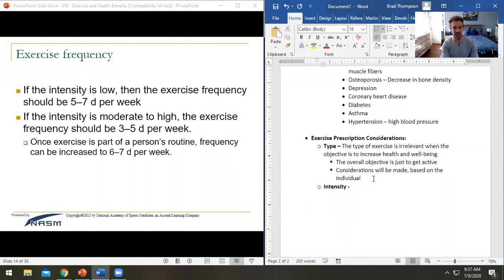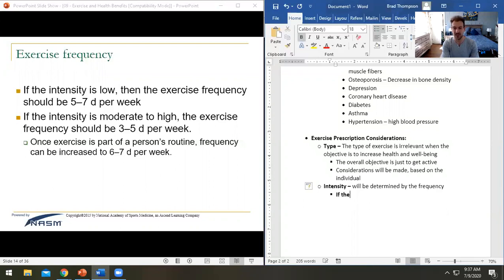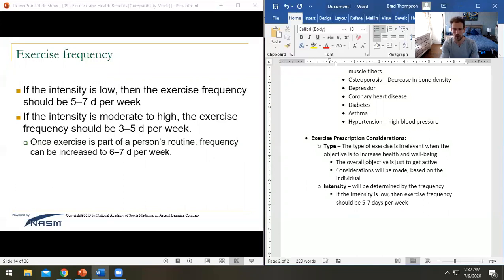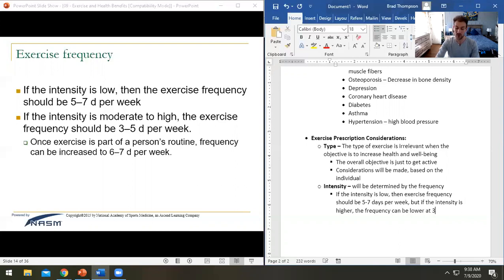Intensity has an inverse relationship with frequency. If the intensity is low, exercise frequency should be five to seven days per week. If the intensity is higher, frequency can be lower at three to five days per week — very similar to the relationship between sets and repetitions.